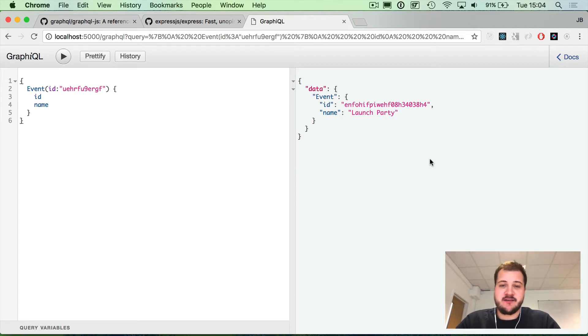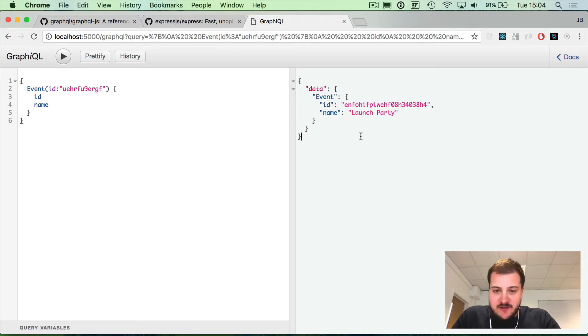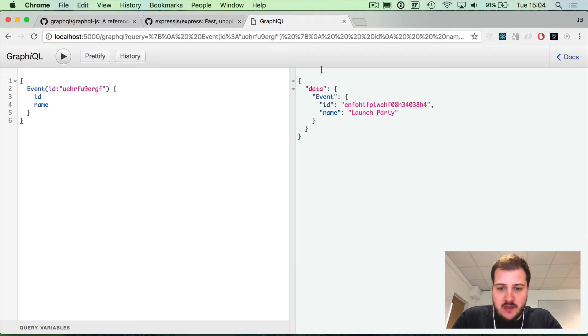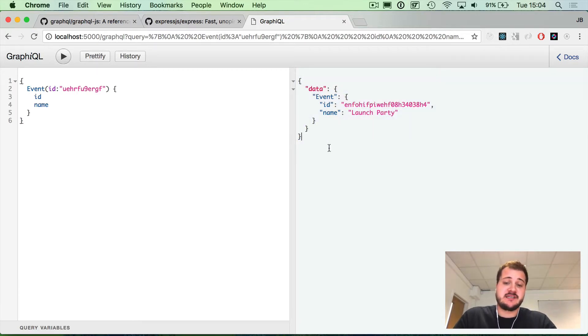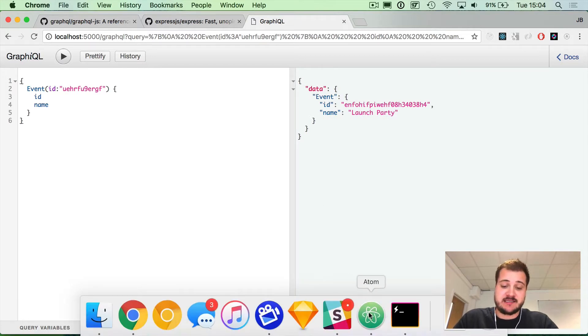Hey guys, welcome back for part two of creating a GraphQL server with Node.js. In the previous video, we created a GraphQL endpoint that allowed us to query our data, and it wasn't coming from a database, it was just something that we hard-coded in our text editor.